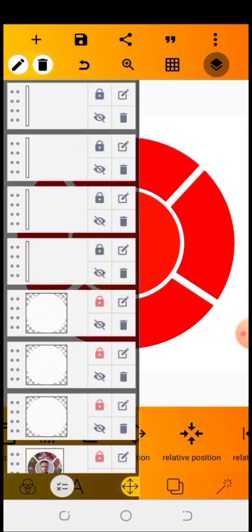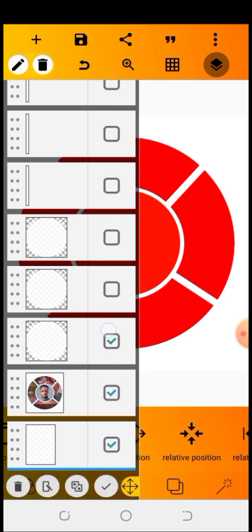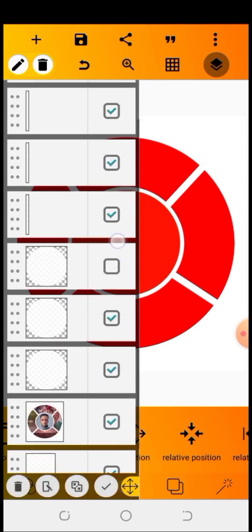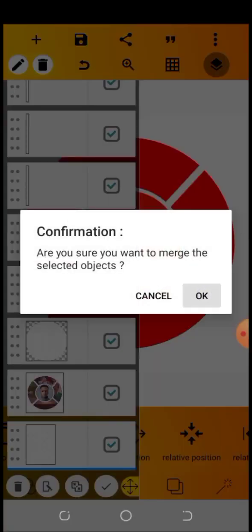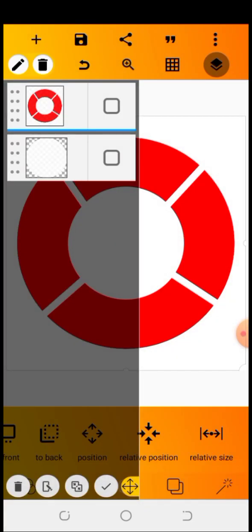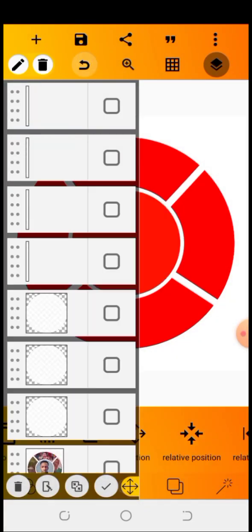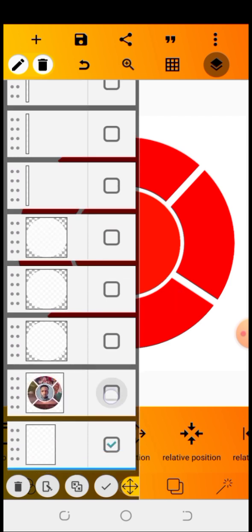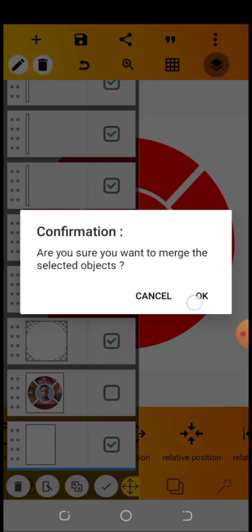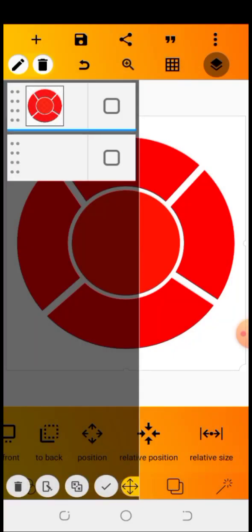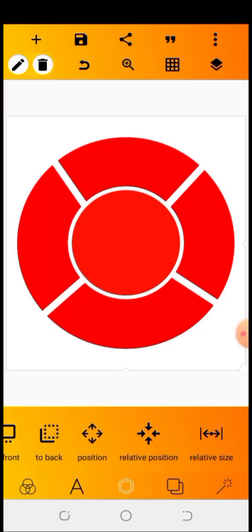I'm going to be merging all of them together — all the squares, circles, and shapes I just used. Let me merge all of them together. Now I'm done merging all of them and you can see it.